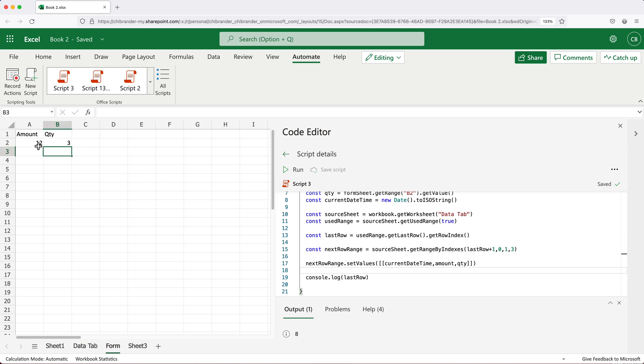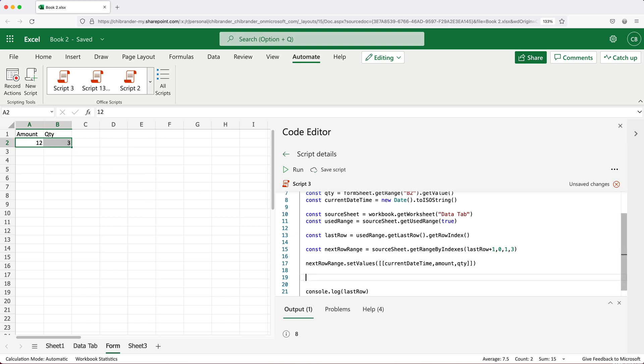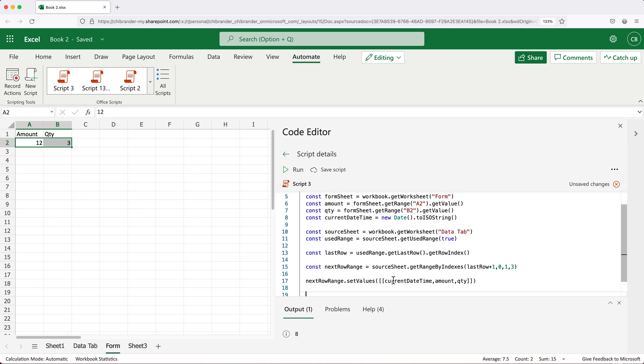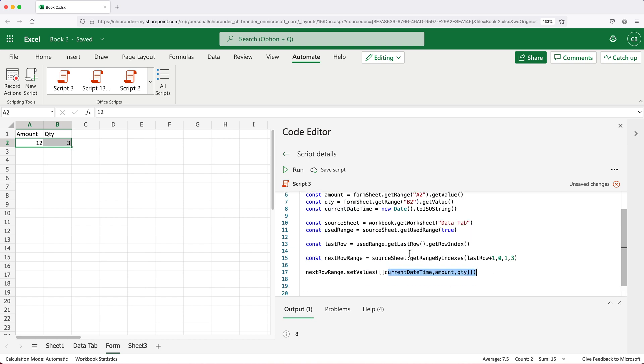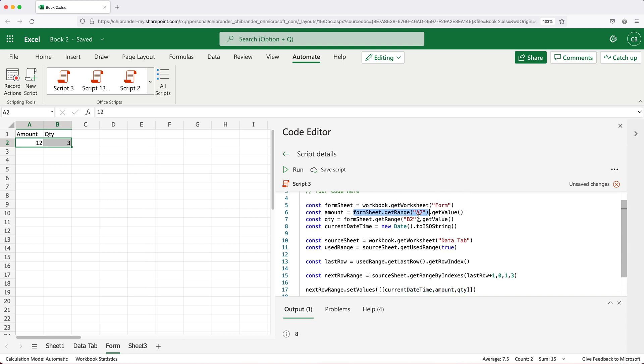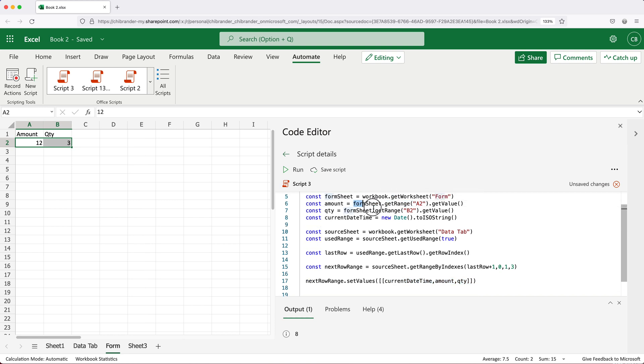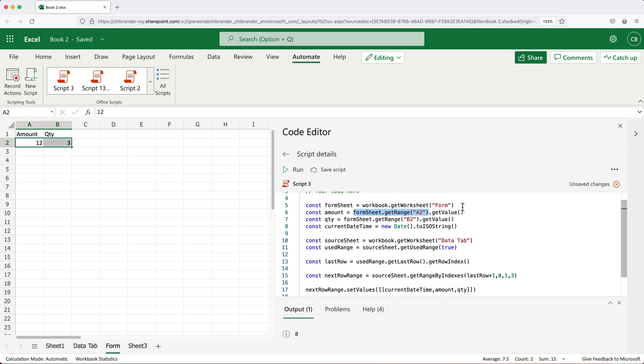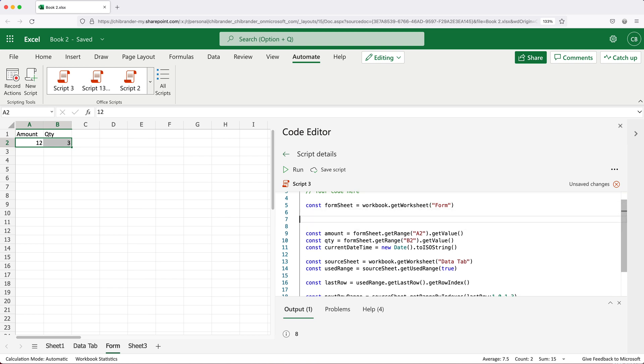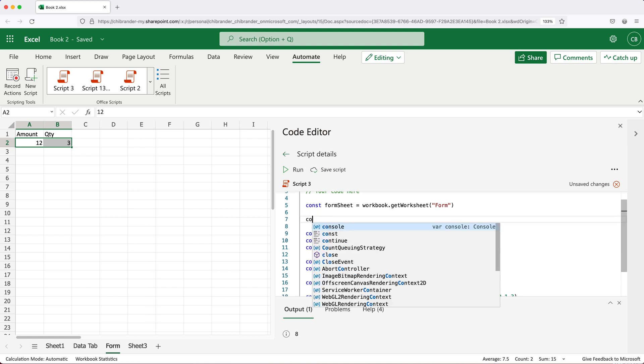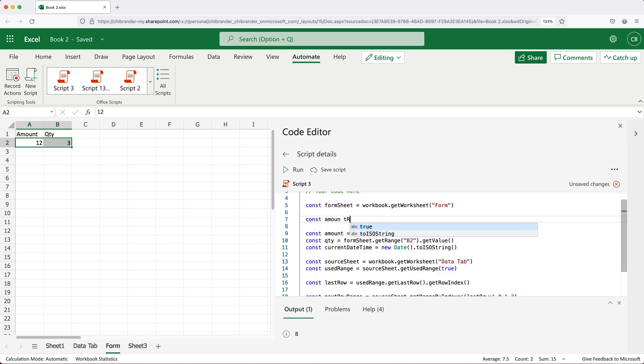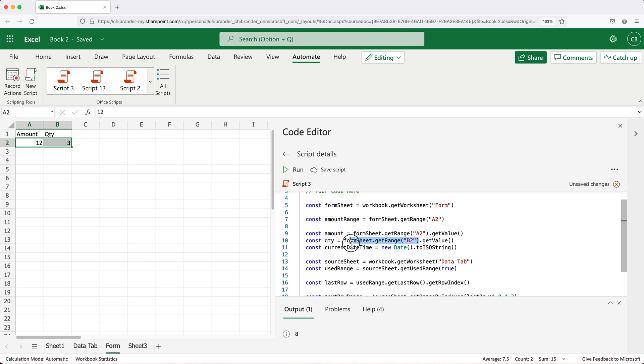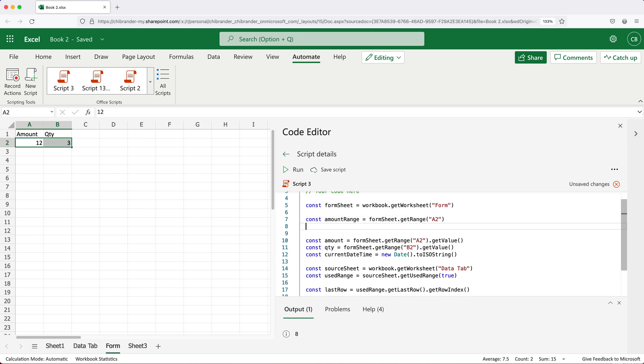It might be worth to just clear these cells after we enter that data. So basically what we can do, after we set these values in our next line, we can then clear those values. Now, since I'm going to be pointing to that same A2 cell to clear it later on, I'm just gonna move that range to its own line. So I'll just grab this much and do const amountRange equals that, let's get rid of this.